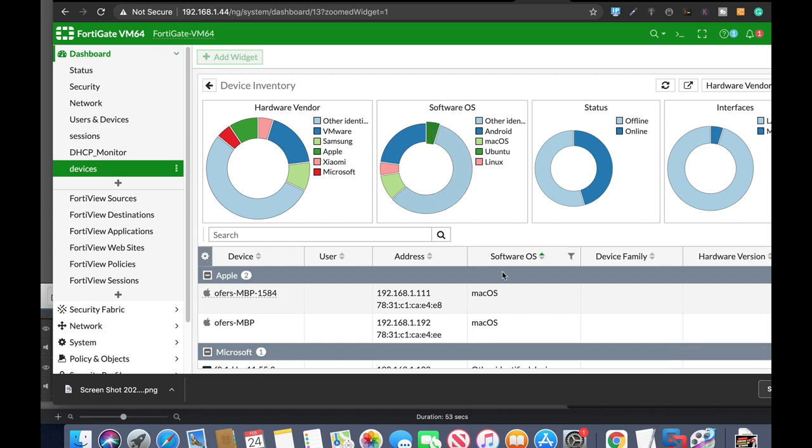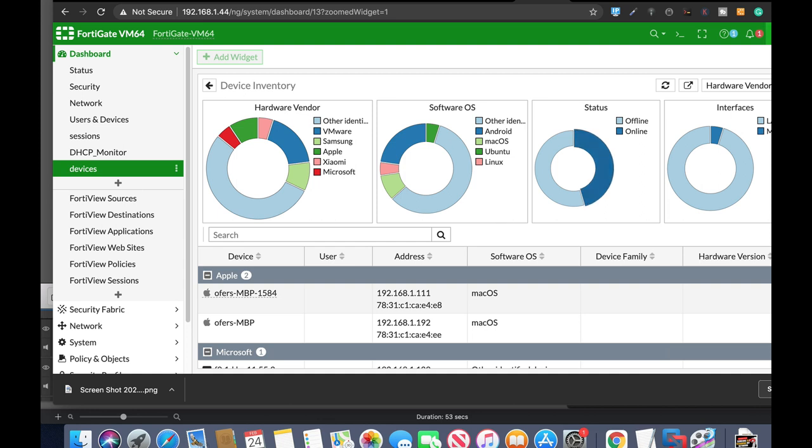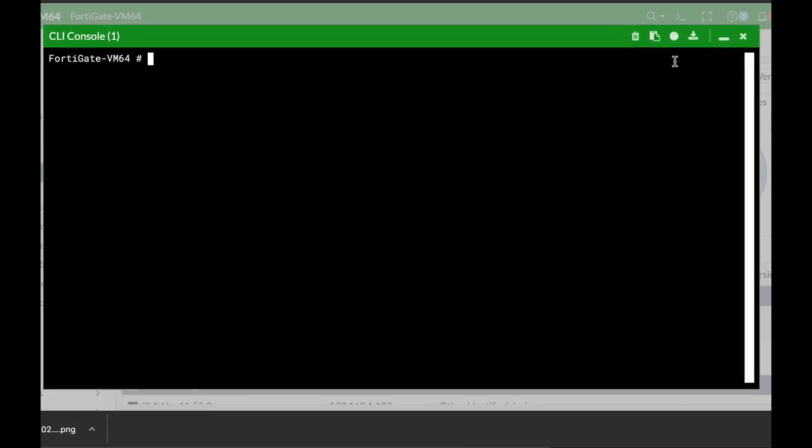We will not look at the graphical user interface. Let's use two CLI commands that will help you list all devices on your FortiGate or query a specific device using its IP address. Click on the command line. We can access the device store, the inventory itself, which is a database in the memory.